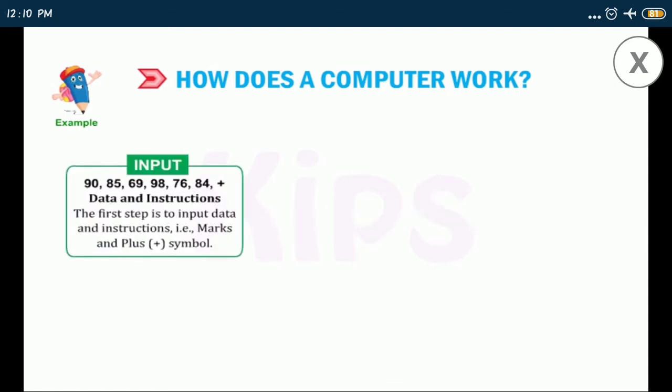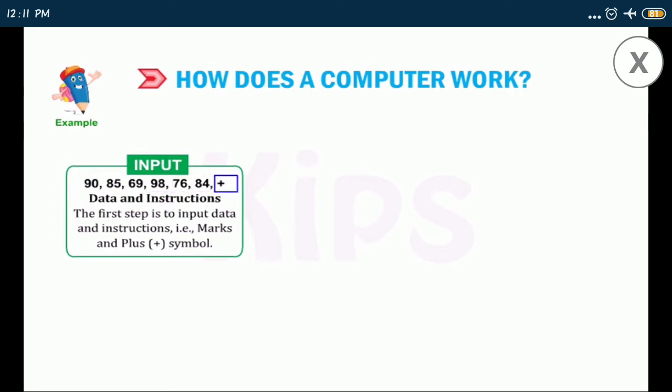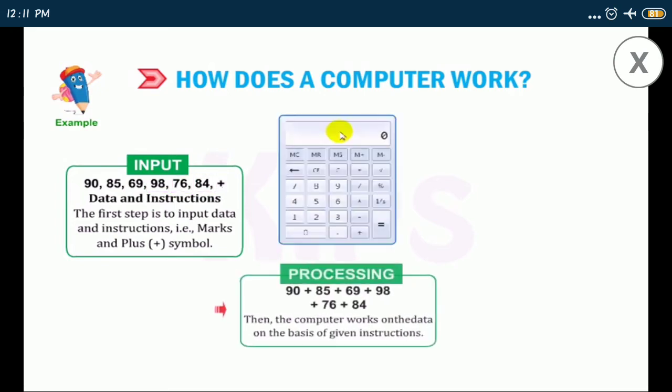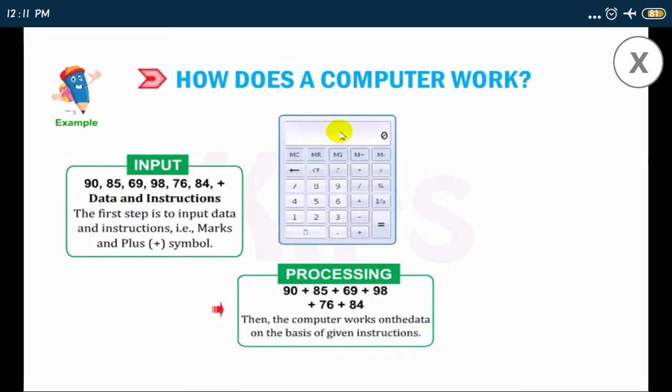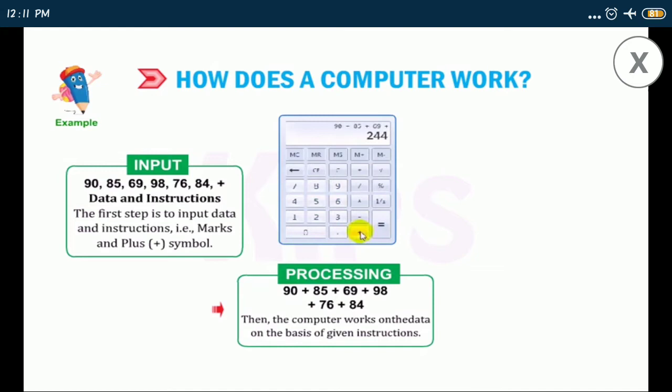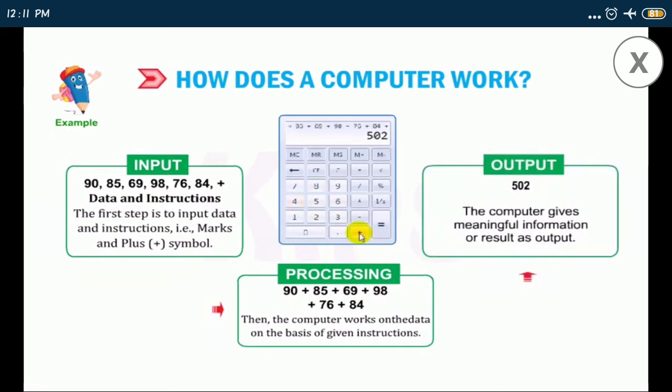The first step is to input data and instructions, that is marks and plus symbol: 90, 85, 69, 98, 76, 84 plus. Then the computer works on the data on the basis of given instructions: 90 plus 85 plus 69 plus 98 plus 76 plus 84. In the end, computer gives meaningful information and results, which will be 502.